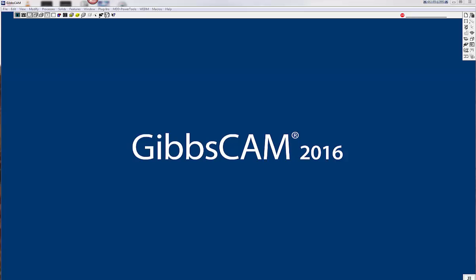Welcome to the Gibbs Cam 2016 training video. Today we're going to learn a little bit about adaptive pocketing. Now adaptive pocketing has been in there for a while and we're just going to show you what it is in 2016.